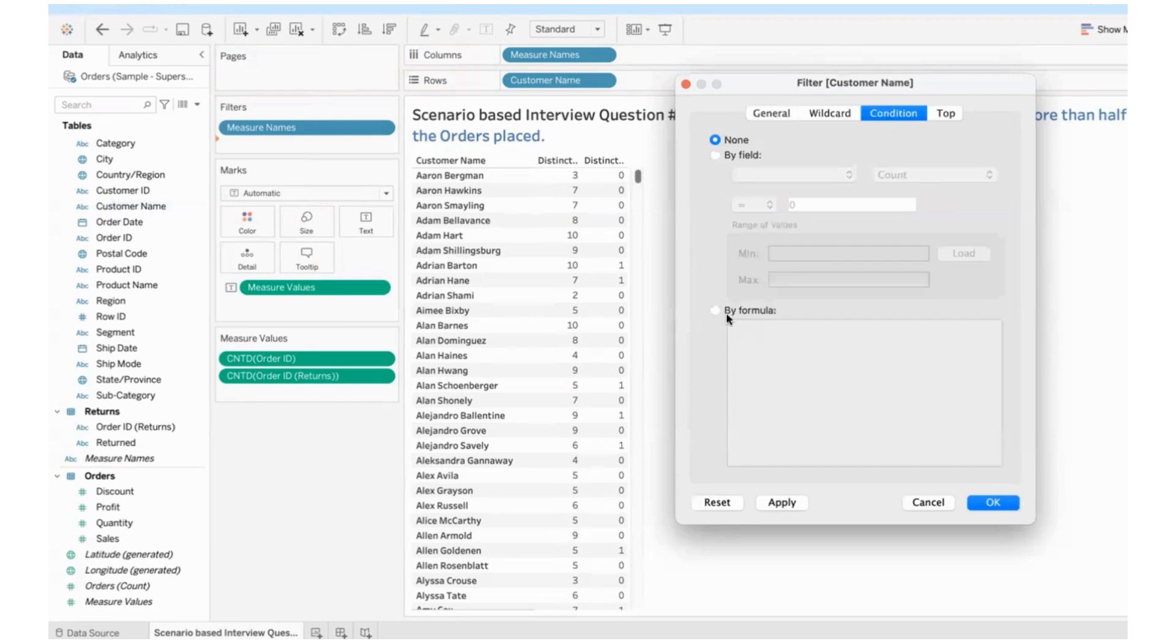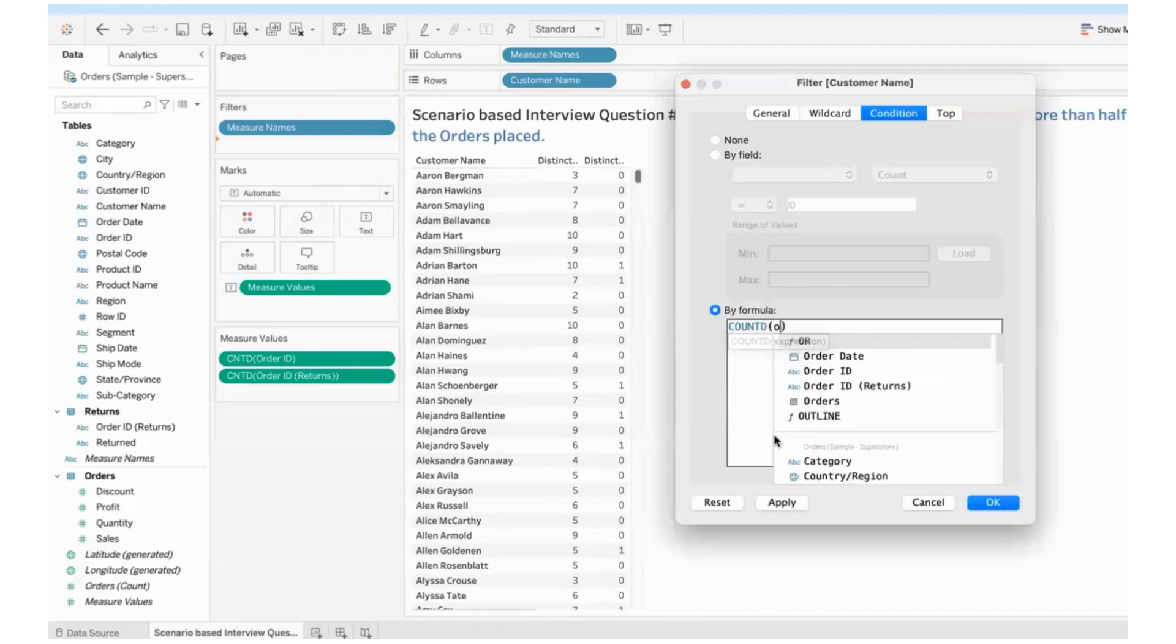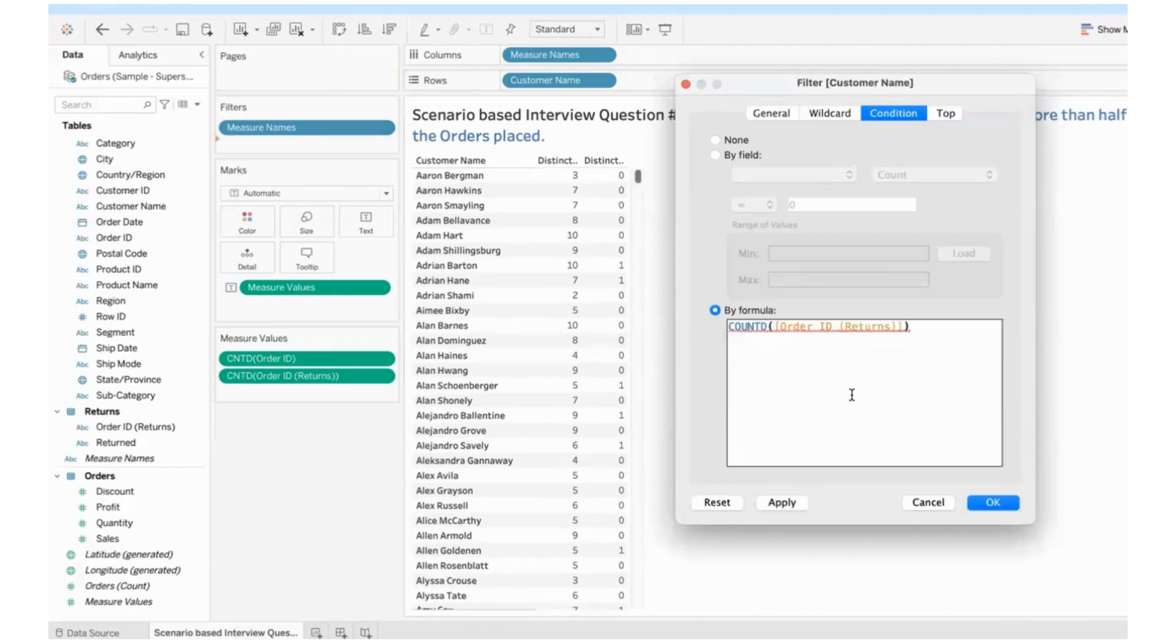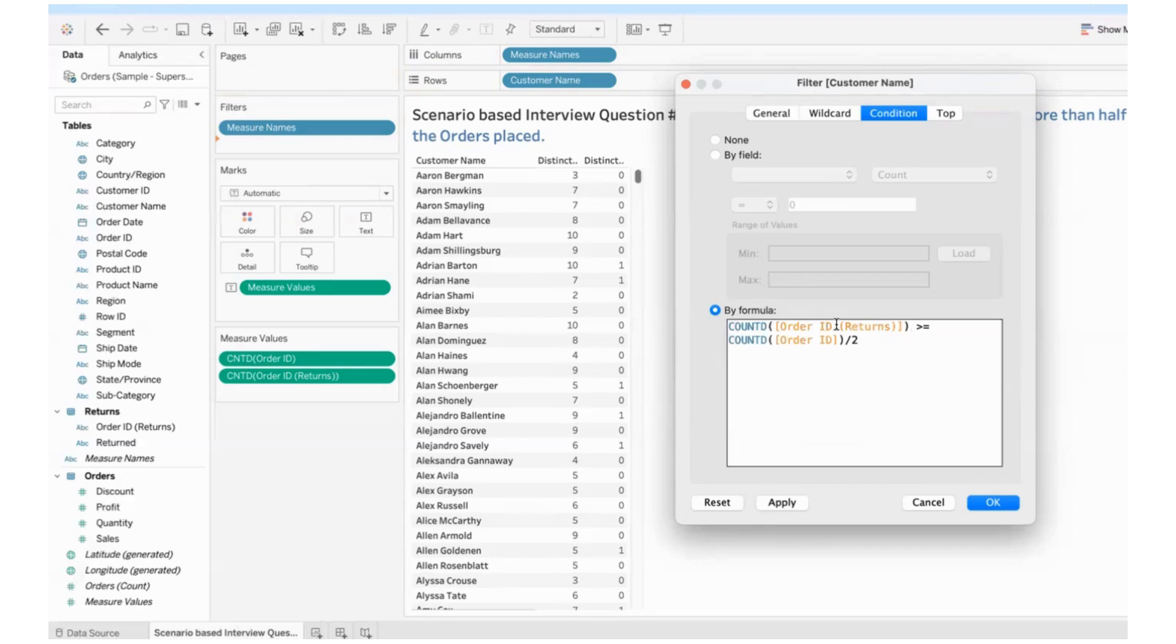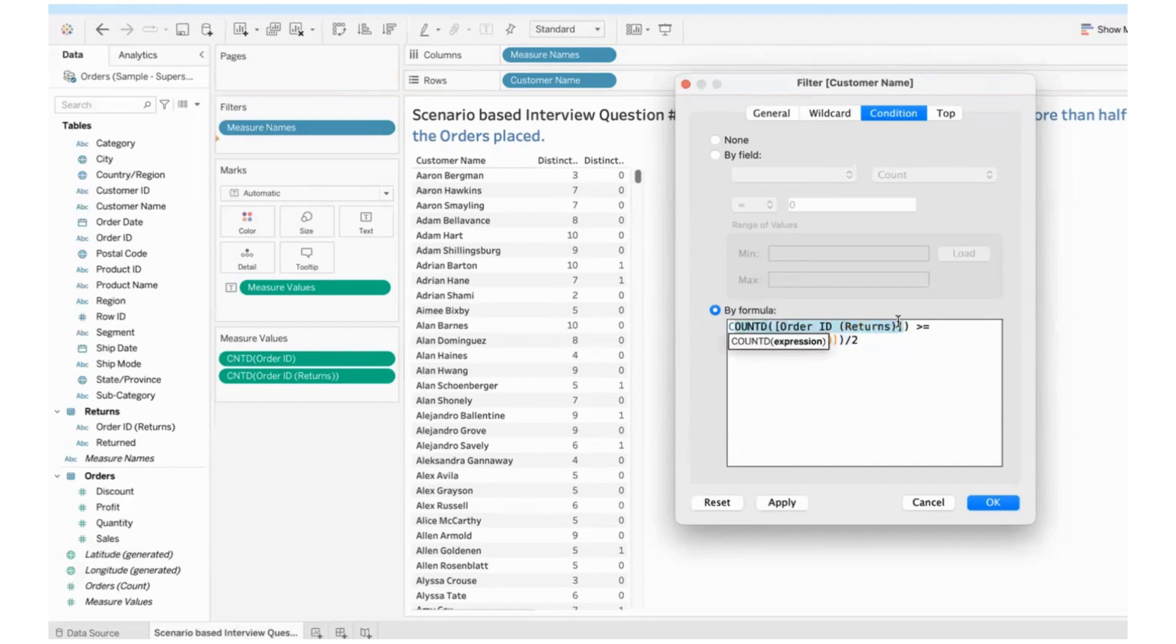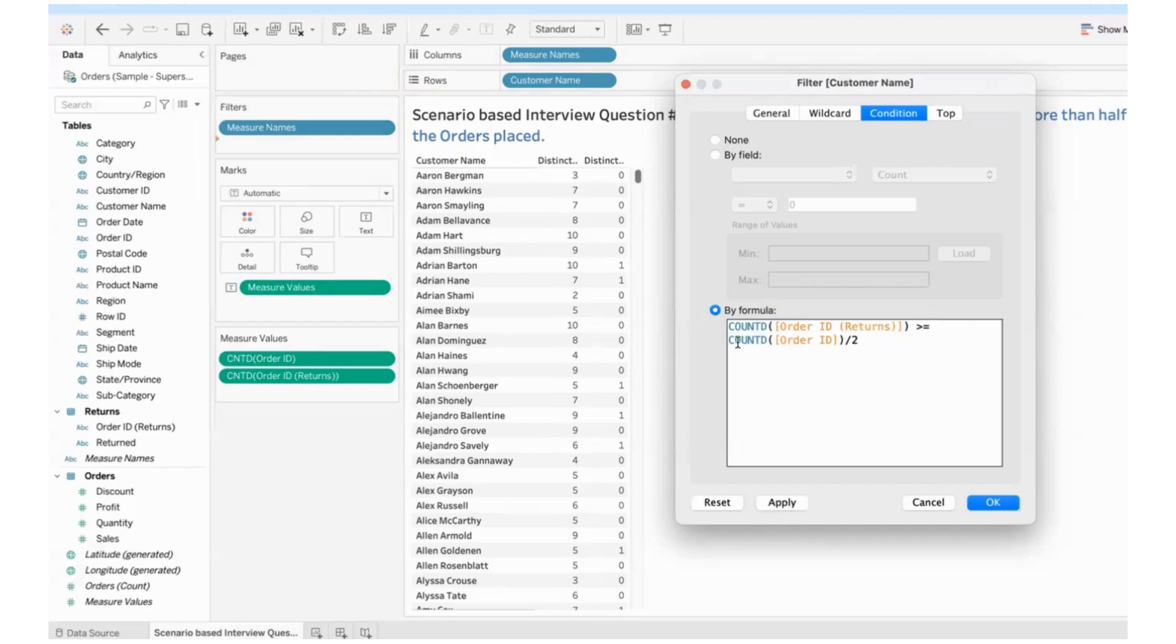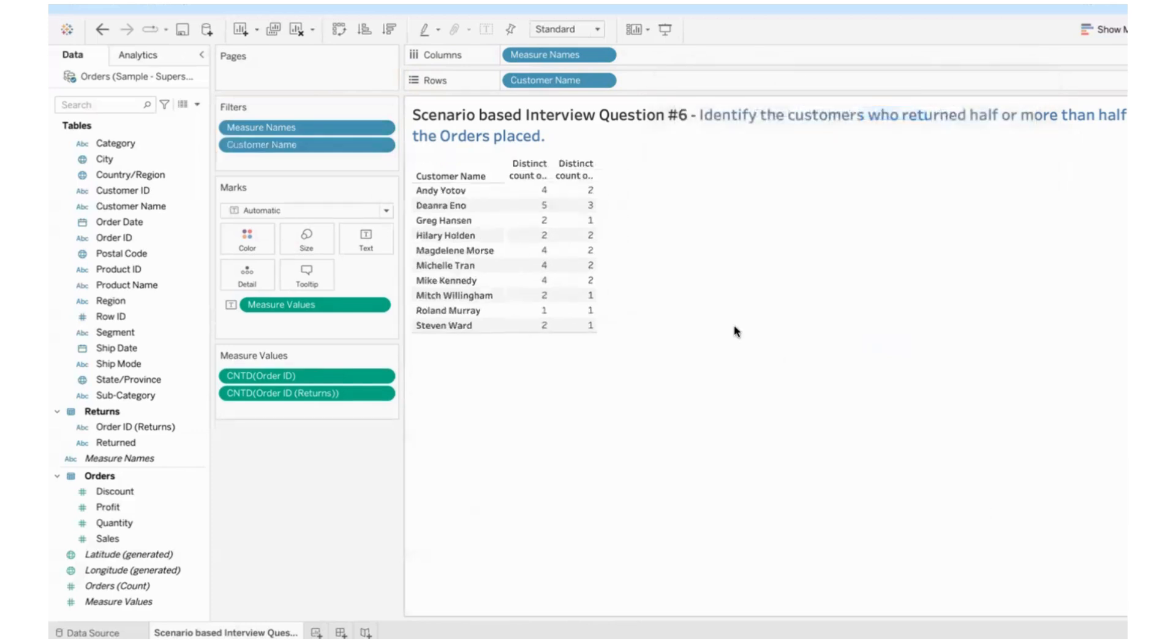We don't want to see the names of all the people. We need only those people who are returning a lot of orders. So customer name goes into filters. And I'll set up a condition where I'll have to write a formula. We need people whose distinct count of orders returned is greater than or equal to the number of orders they have placed divided by two. The number of orders returned, if it is greater than or equal to the number of orders placed divided by two means half of the orders placed.